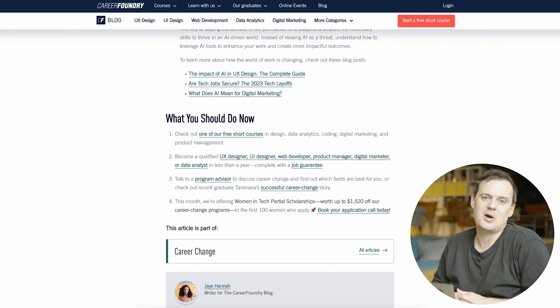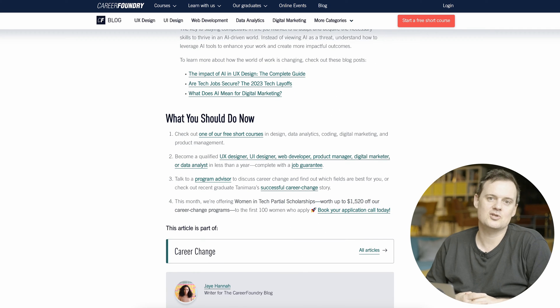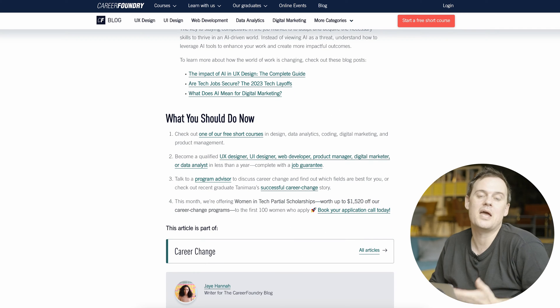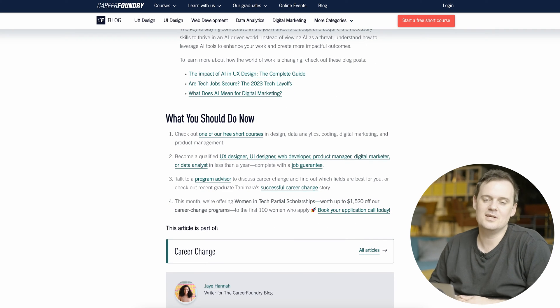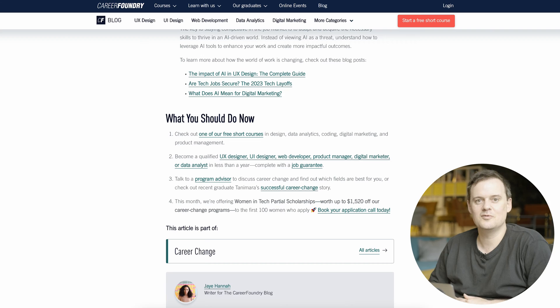And then it closes by giving some recommendations about courses that might help you learn the skills you might need in order to future proof your career. So great overall article. And I think the takeaway is we should be all right for now.